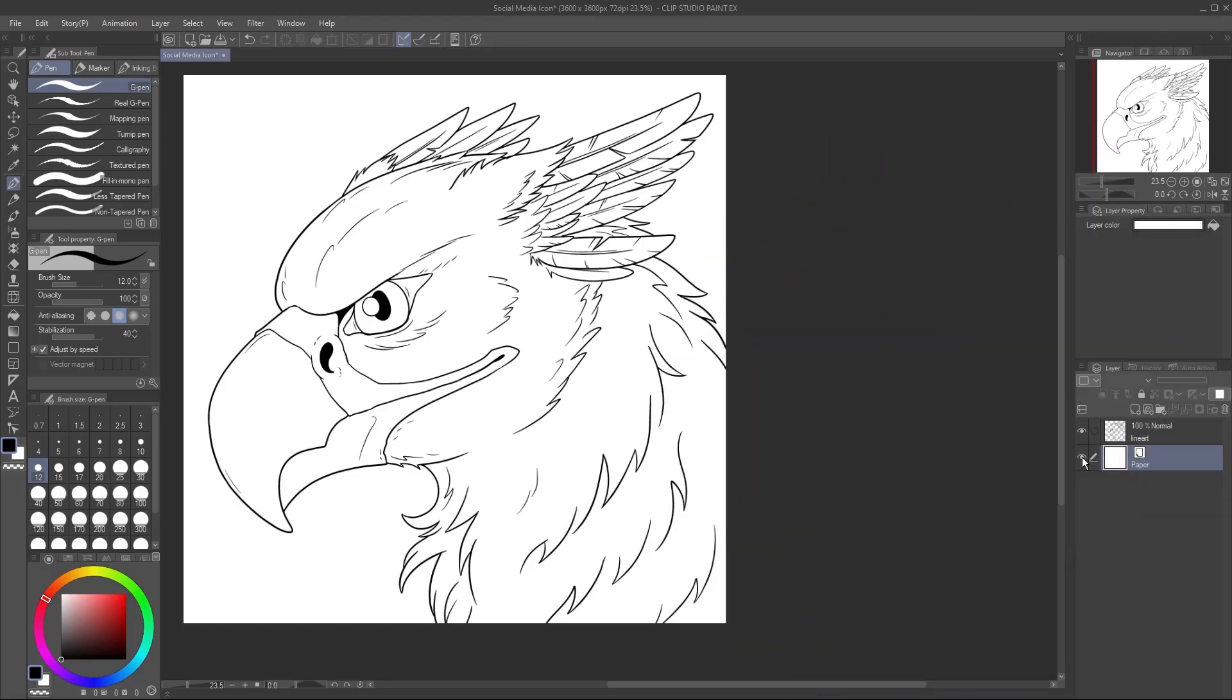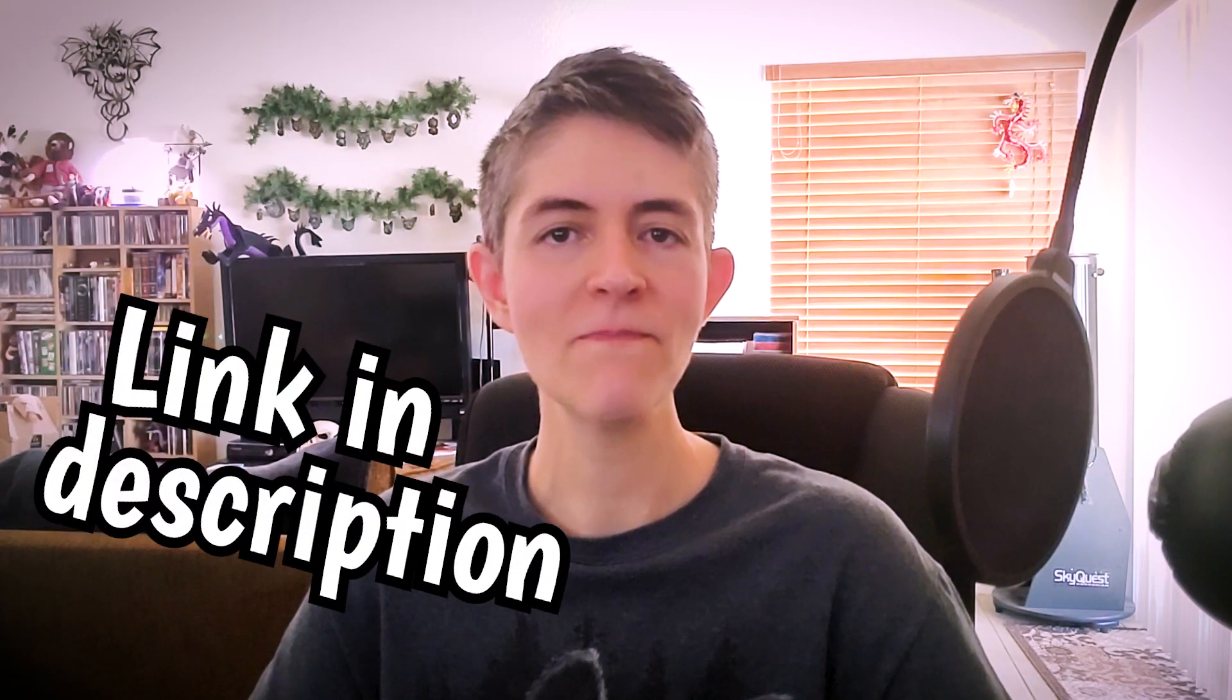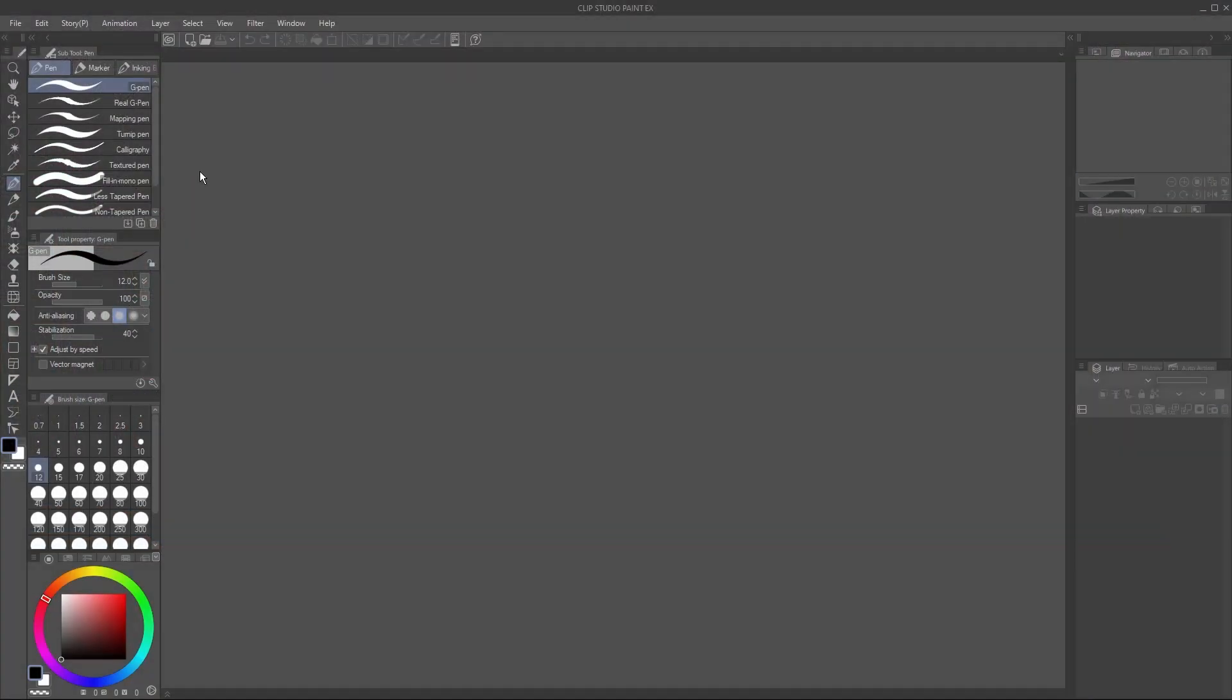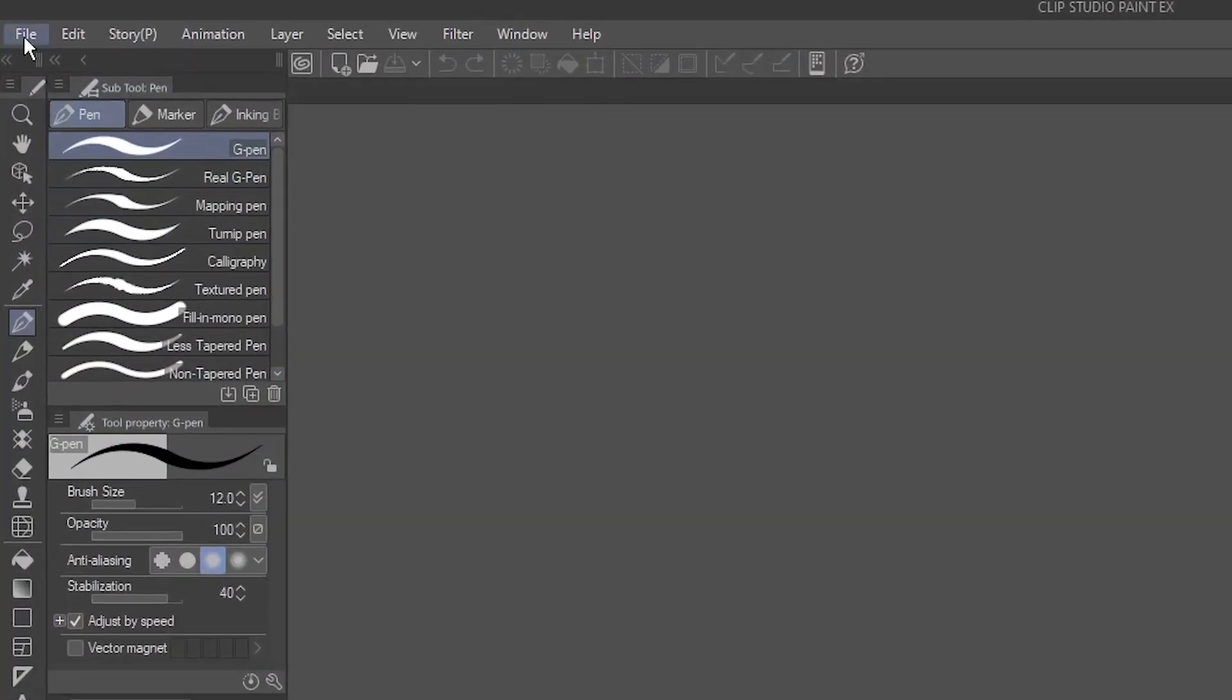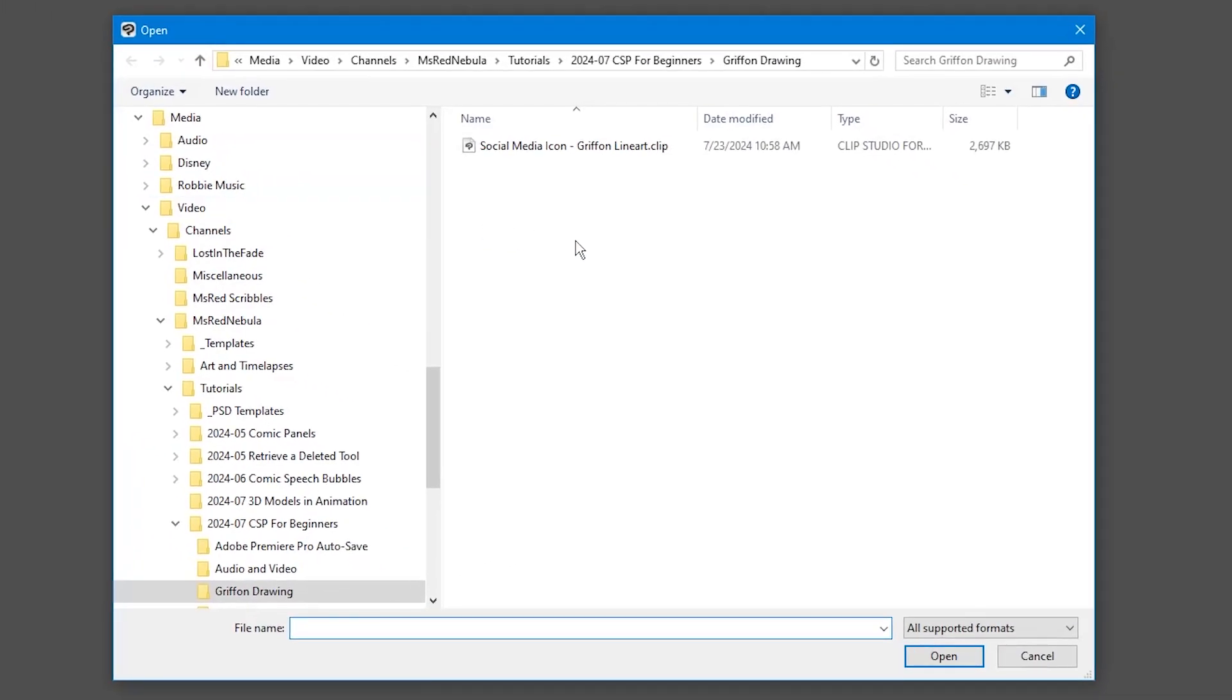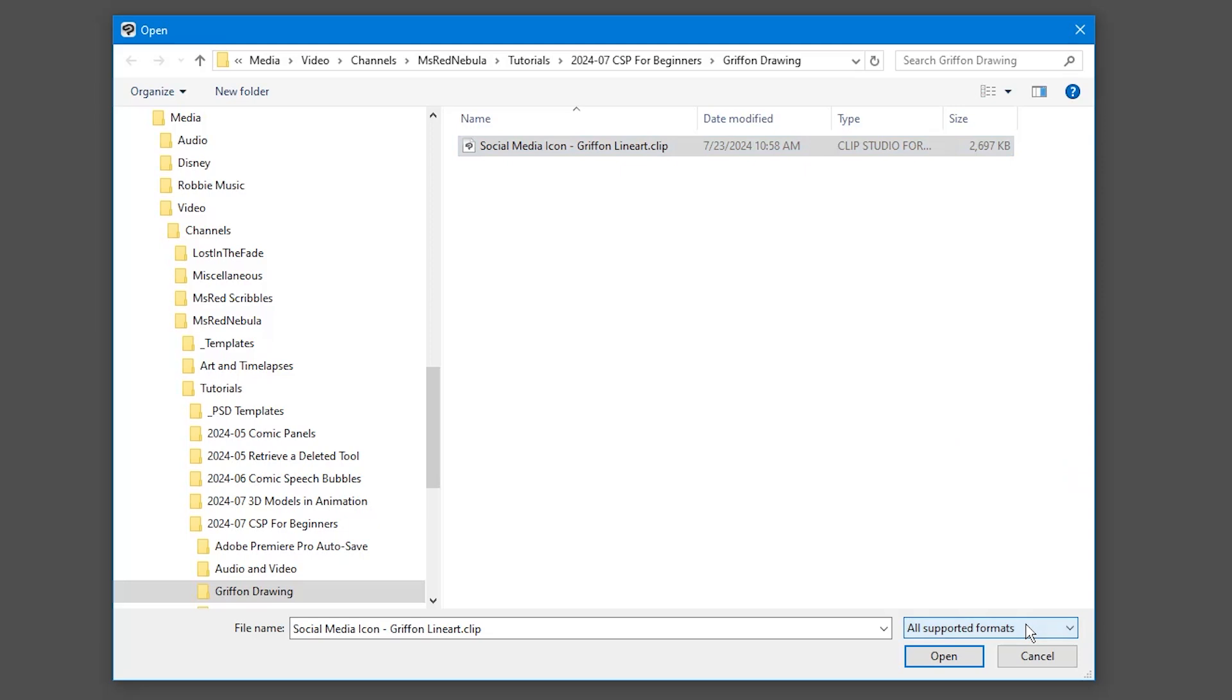I drew this line art on a layer by itself. When I turn off the paper layer, you can see the background is transparent. If you'd like to follow along for the rest of the tutorial, you can download the .clip file of my Gryphon drawing from the link below. To open it, go to File, Open. Navigate to where you saved the .clip file, and select it. Incidentally, this is how you can open any kind of image file that Clip Studio Paint supports. Click Open.